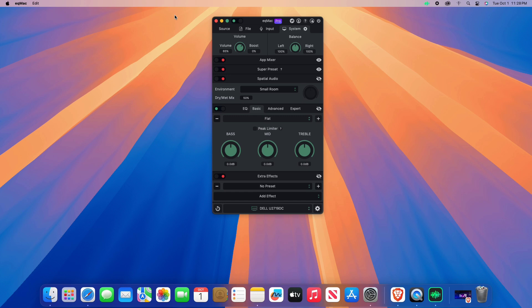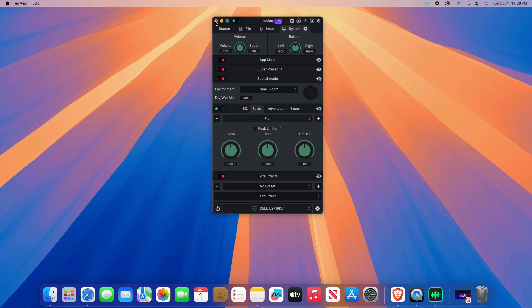Once you've set your desired levels, you can minimize or close eqmac and your settings will remain active. This setup allows you to control the sound for your external monitor directly through eqmac.